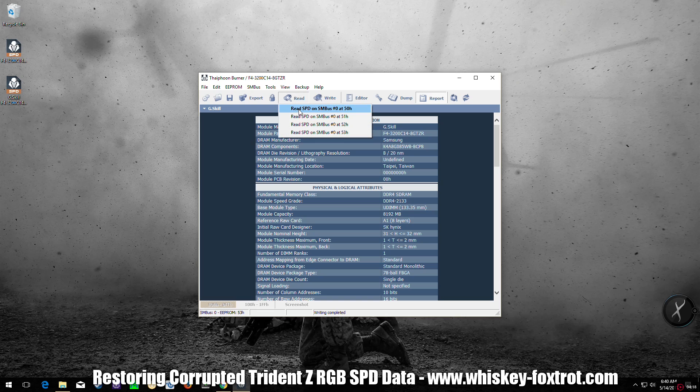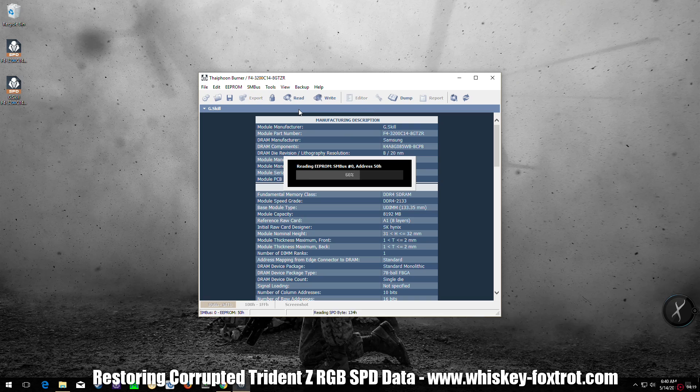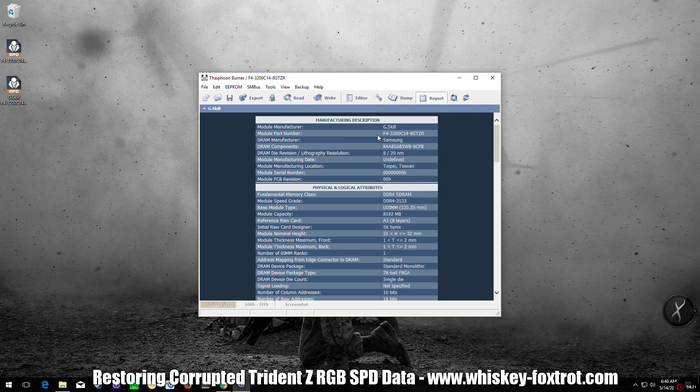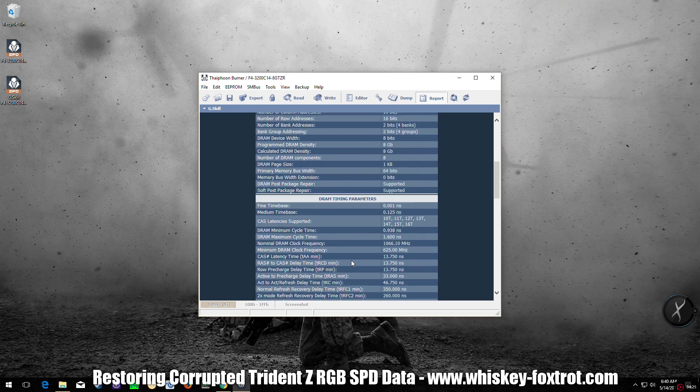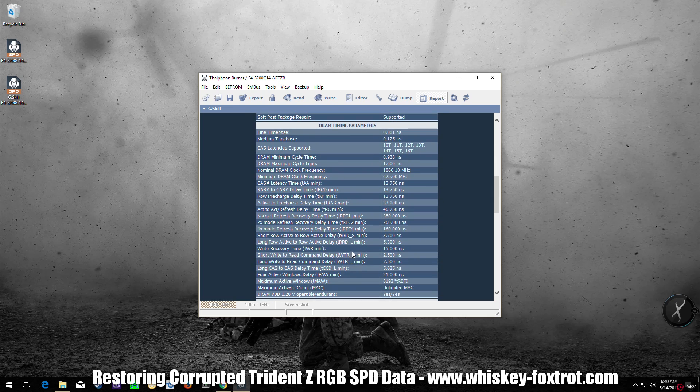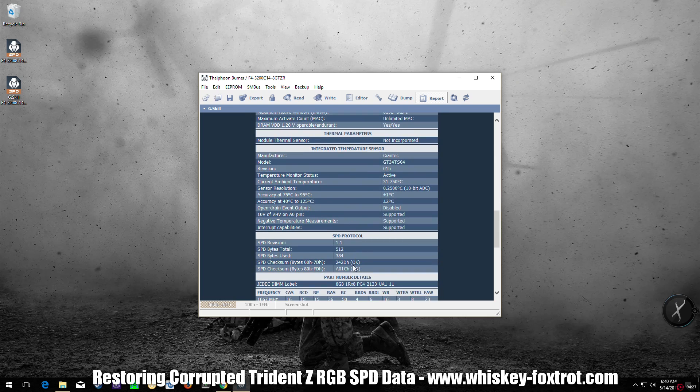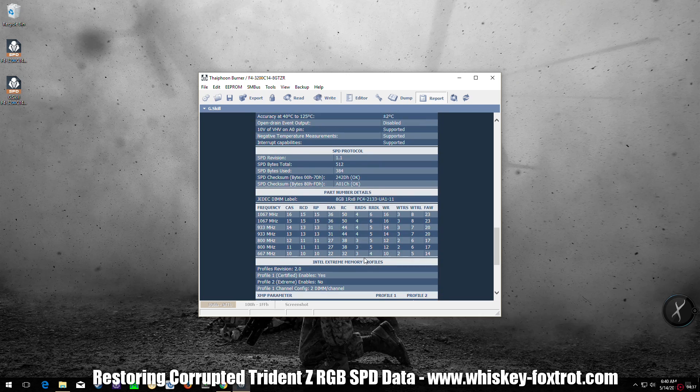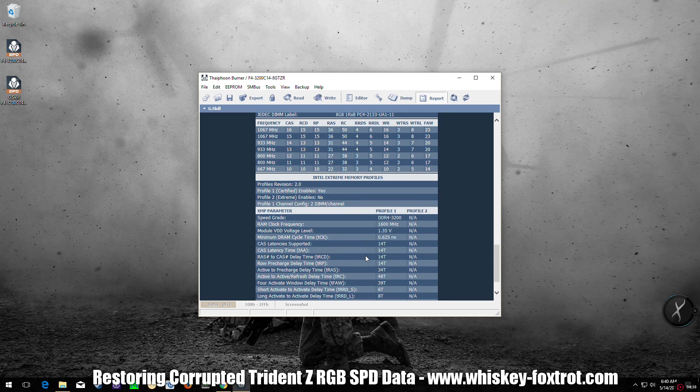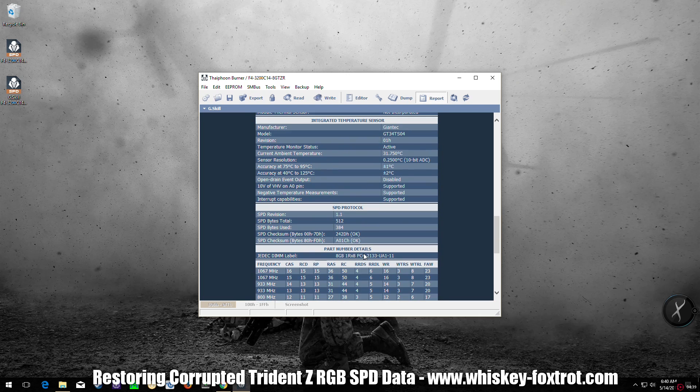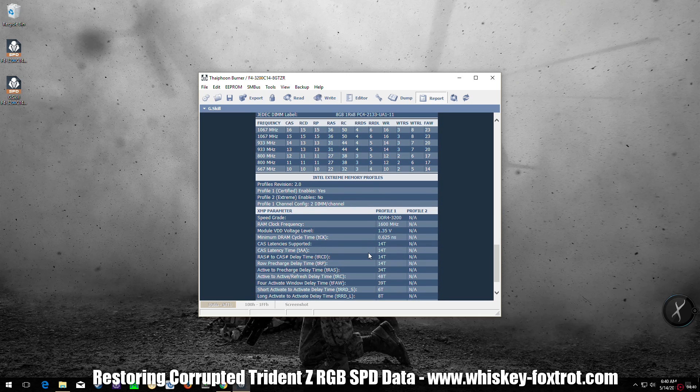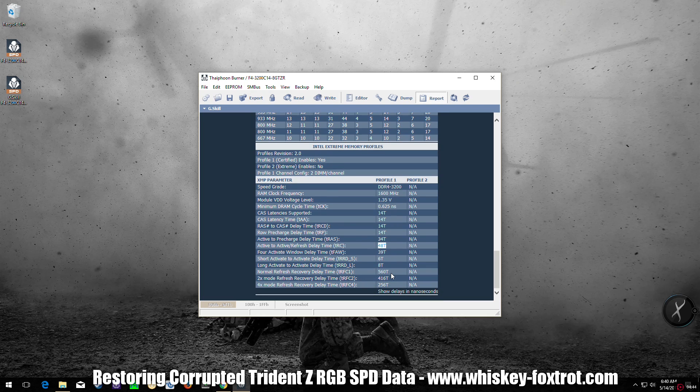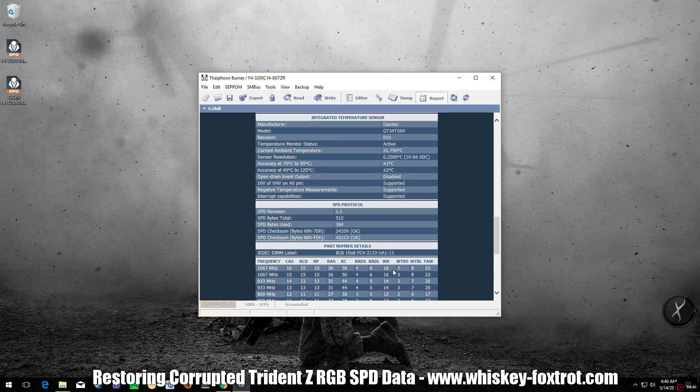All right, once this is done, load your memory again, verify it, everything checks out, it's good to go. Here are the timings, the SPD data. The timings, see there they are—14, 14, 14, 34, and 48. All right, good to go.